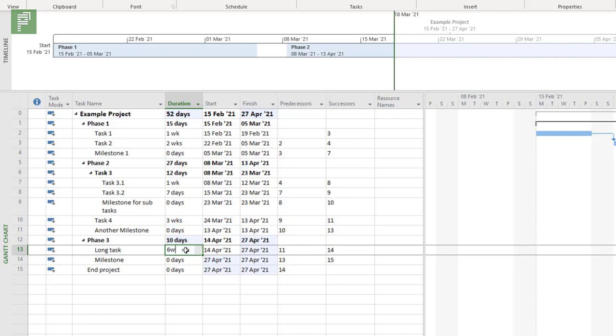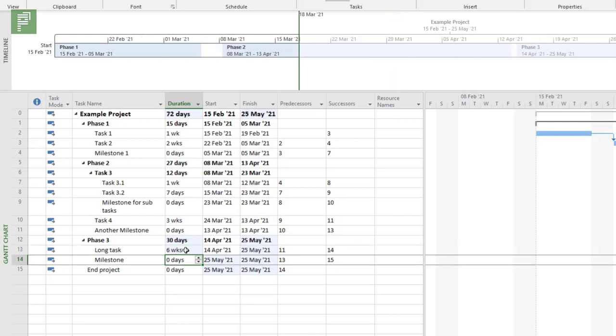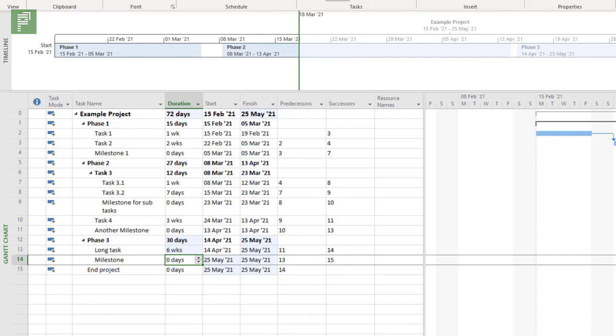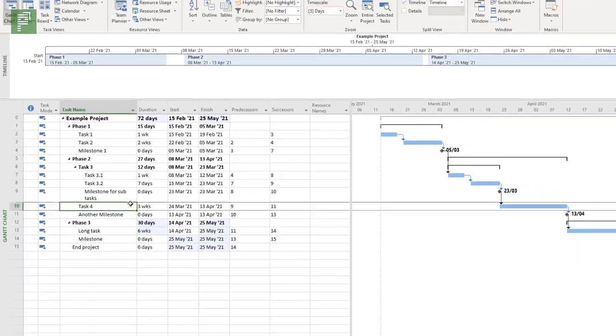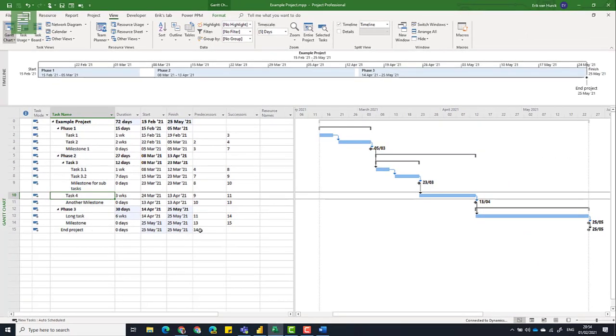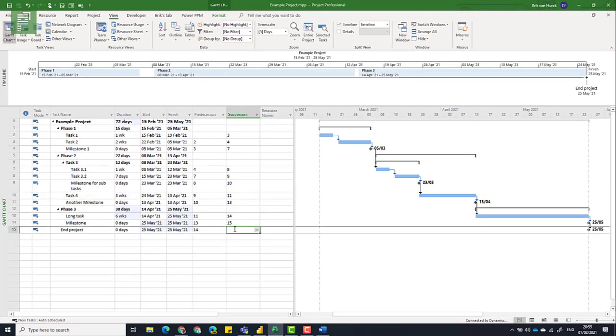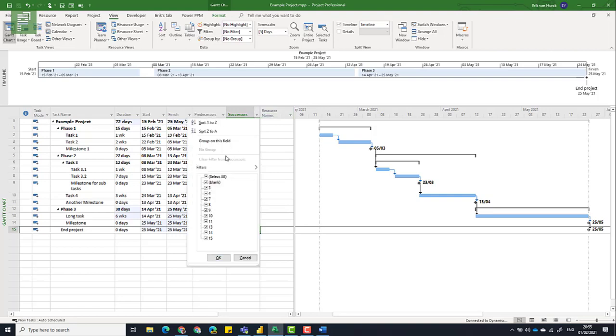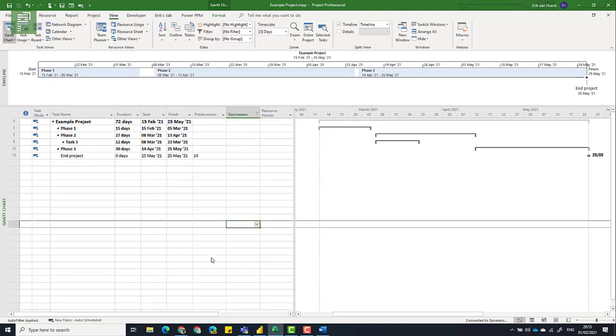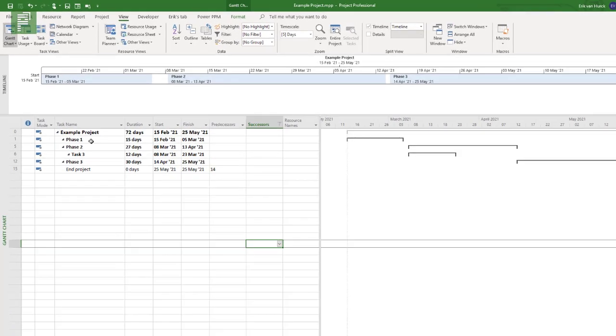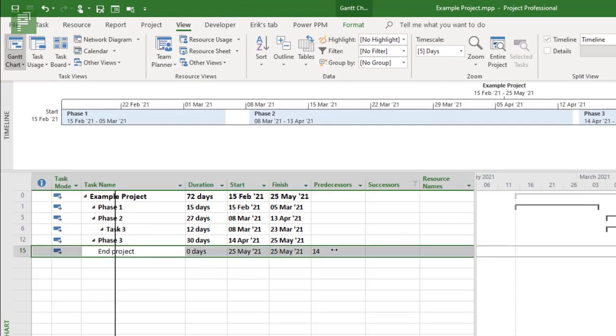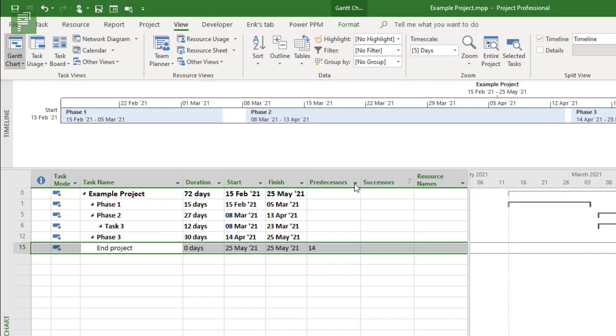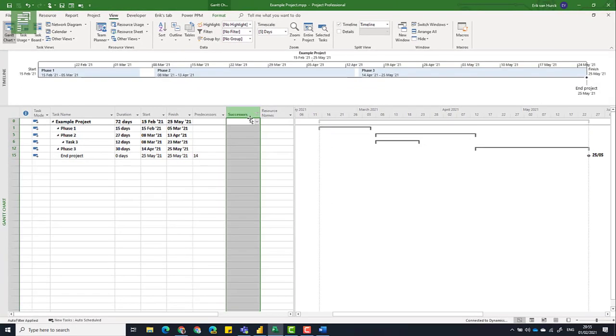So six weeks and there you go. So going into view, selecting the entire project and now we have only the end task doesn't have a successor. All other tasks have successors and if they don't have successors, well actually then they're probably summary tasks. Have a look. All of them are summary tasks except the end project task. Which is correct. So very nice.